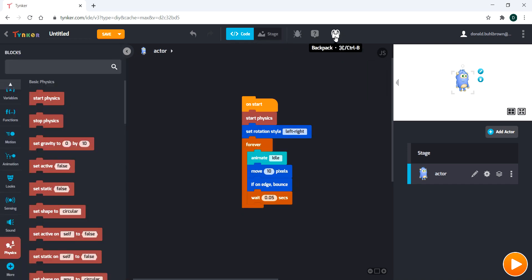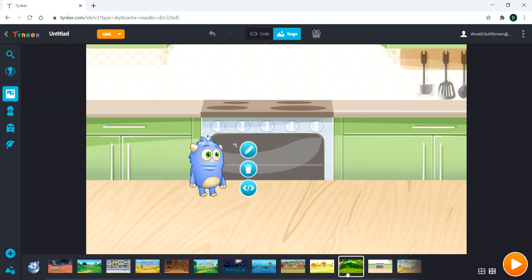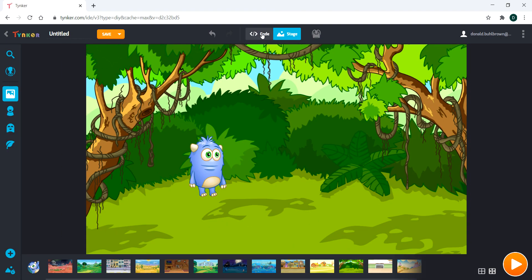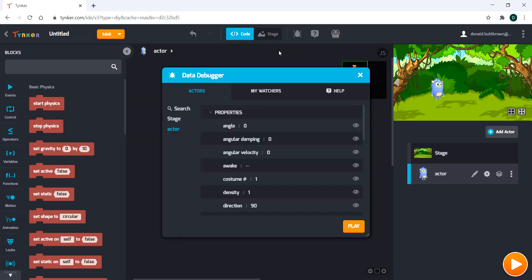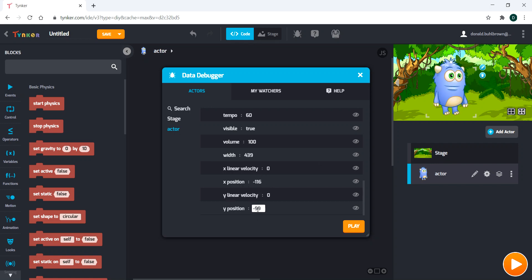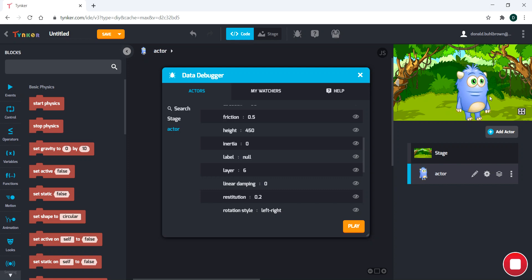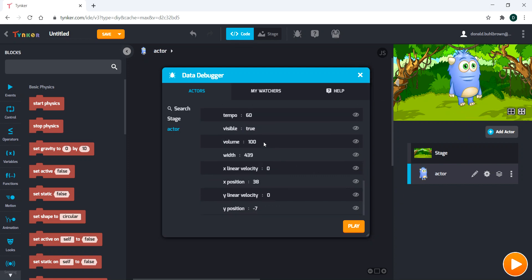The last couple of things we're going to go over are the menu items and the sprite interface. This is our stage — you can add backdrops and play your code like normal. Here we have our debugger, and that has all of the variables associated with this actor. If I move him or change his size, you can see the width, x position, and y position all change. If we run, you will see that those values stay there and update in real time. You can use this to test if a variable is working correctly — just watch it run in real time.